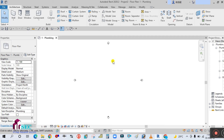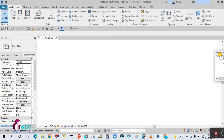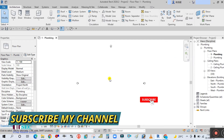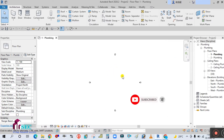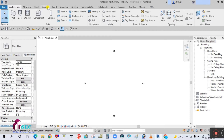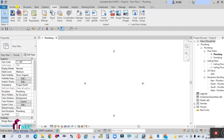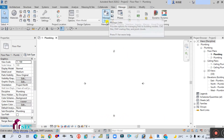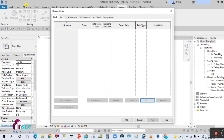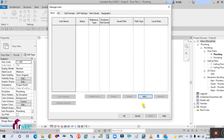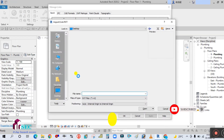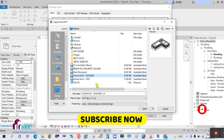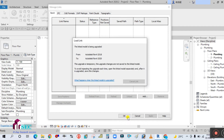I already have one plumbing template open. The next step is to link the architectural file into this template. Go to the Insert tab, or the second method is to go to Manage and click on Manage Links. In the Manage Links dialog box, click Add, then select your architectural file — I have a school project architecture file — and click OK.